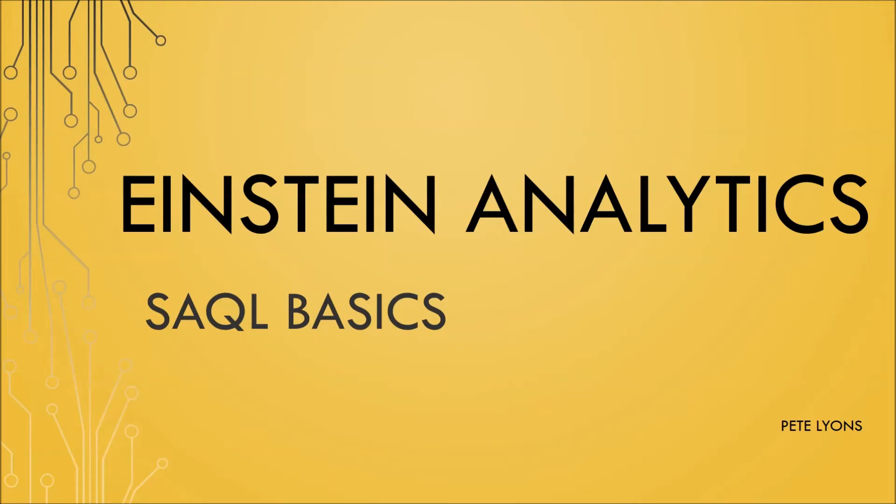Hi, this is Pete Lyons with Let's Play Salesforce, and in this Einstein Analytics SAQL Basics video, we're going to be covering the different SAQL that can be generated by compare tables, especially through the windowing function, and how this applies to learning SAQL from what we can create in the UI.